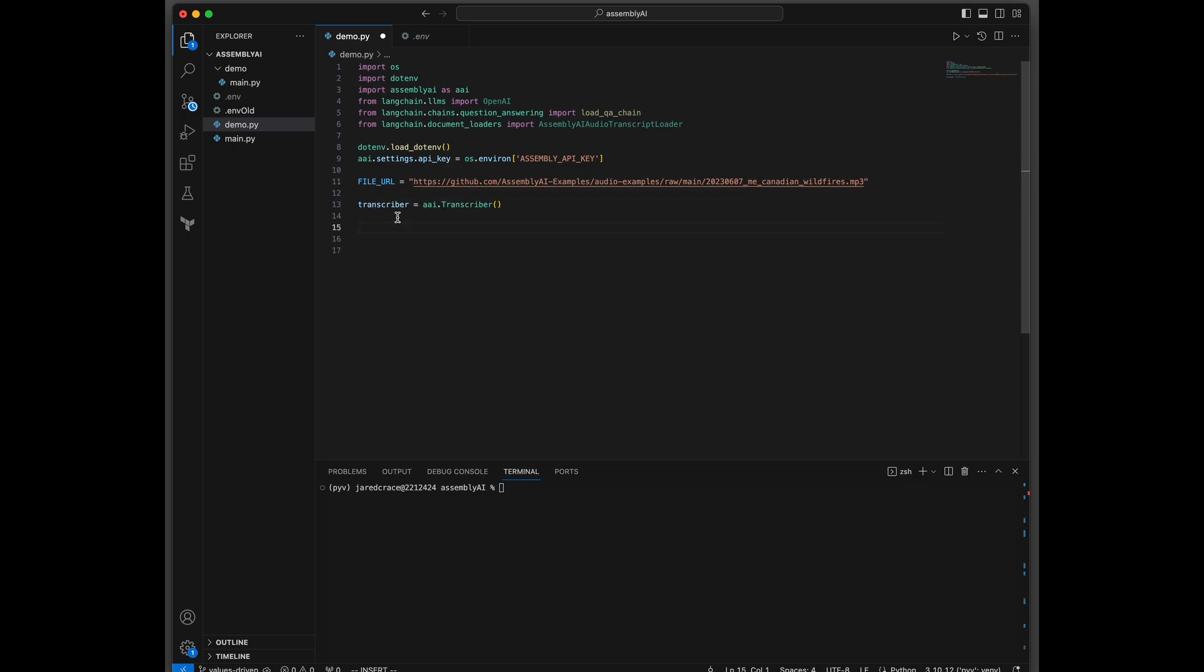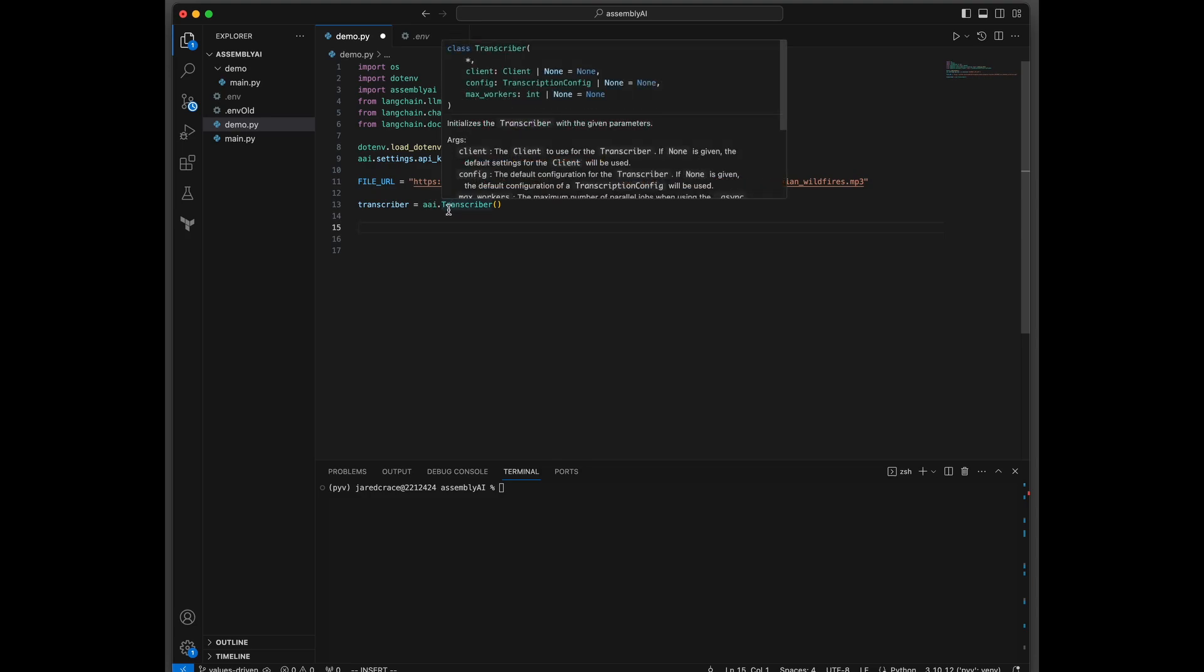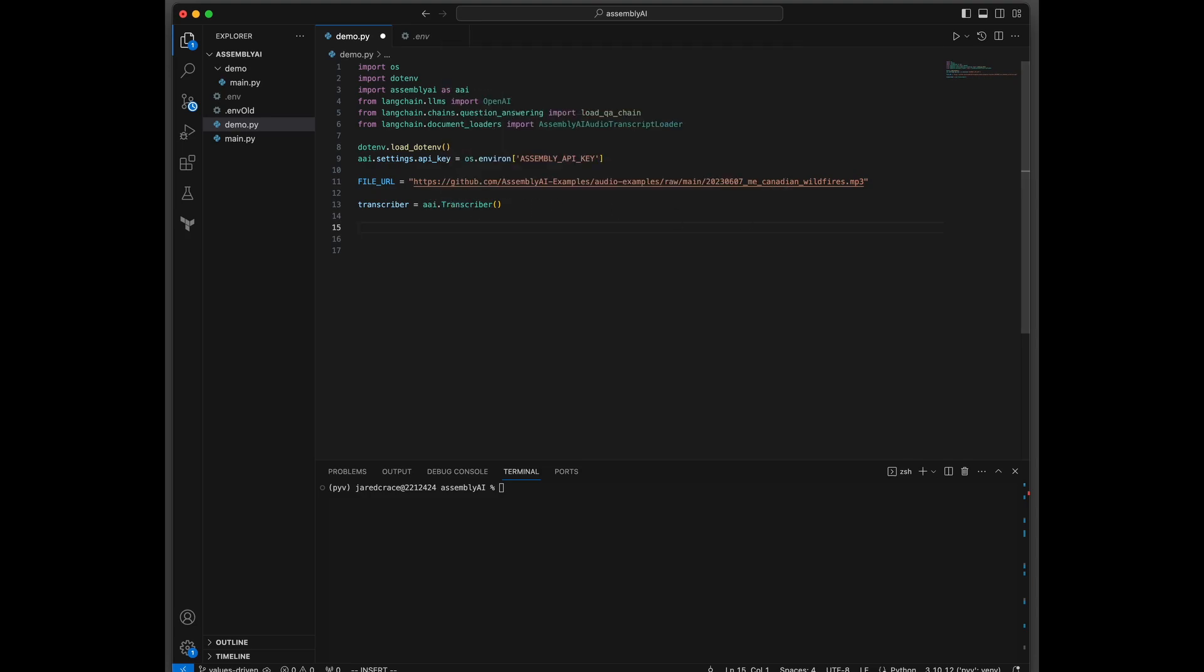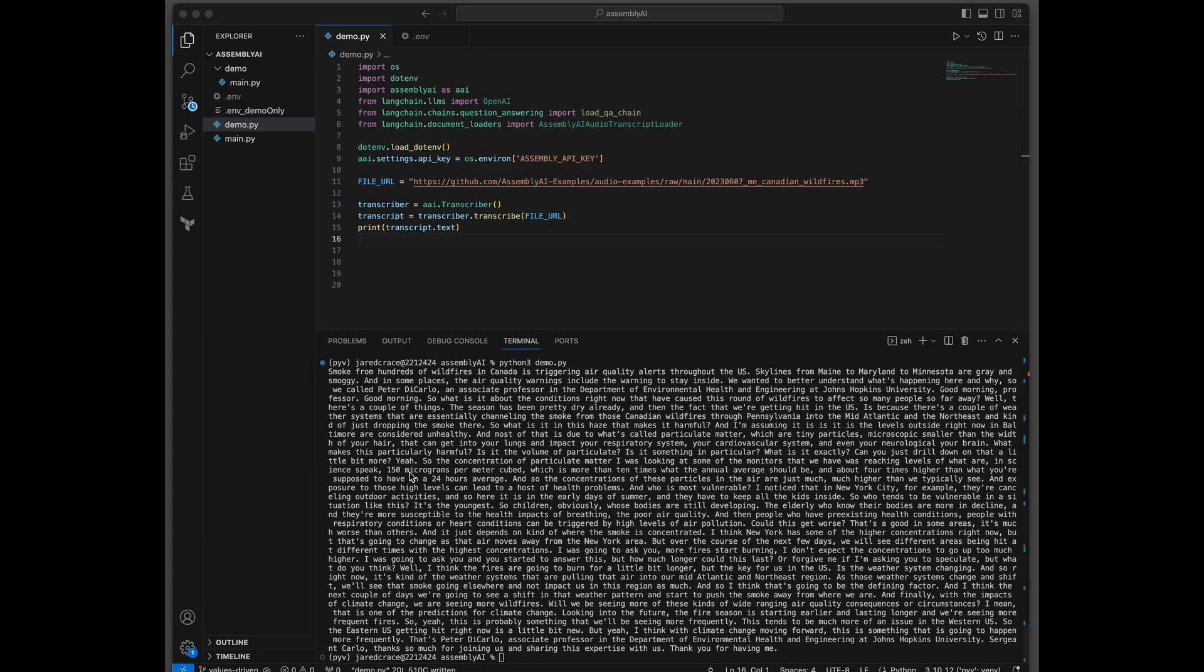Now we need to get a transcriber. This is the object transcriber coming from AssemblyAI. We're loading up that transcriber here with the file URL. That's how we're going to grab the transcript. Now let's go ahead and see what that comes back with. What is the answer? And here's the answer. Smoke from hundreds of wildfires in Canada is triggering quite a bit of text here that was just converted from this MP3. Pretty cool. And actually it was pretty fast.